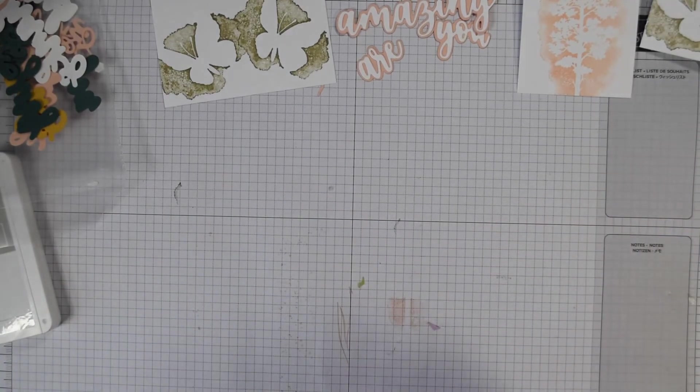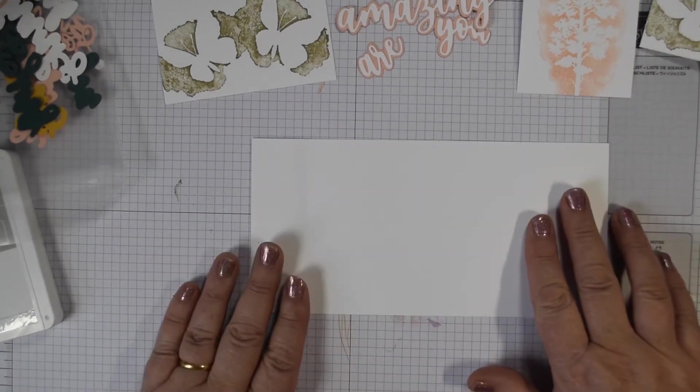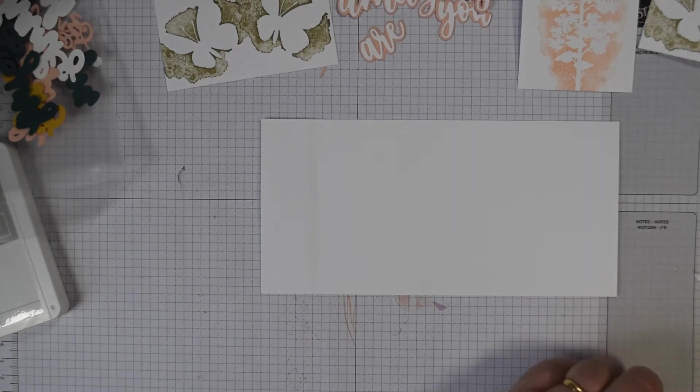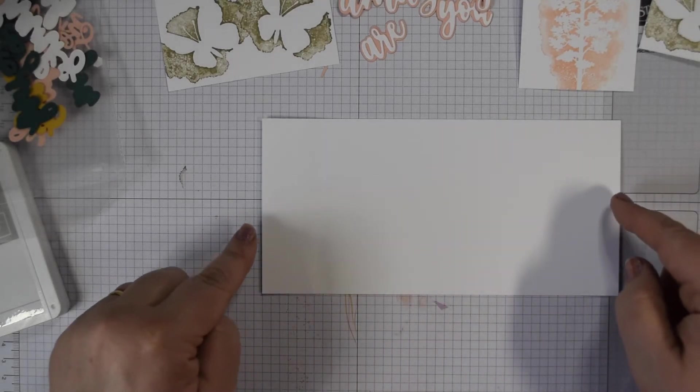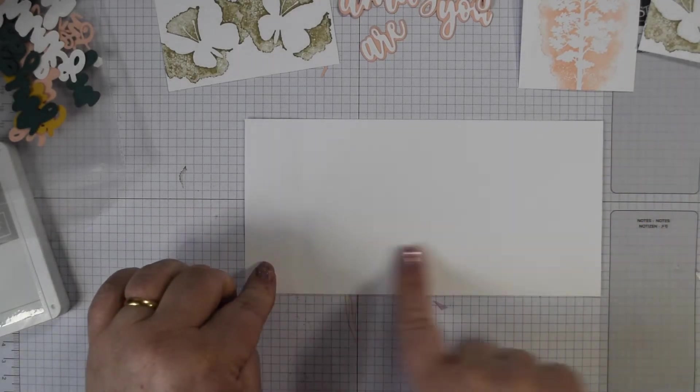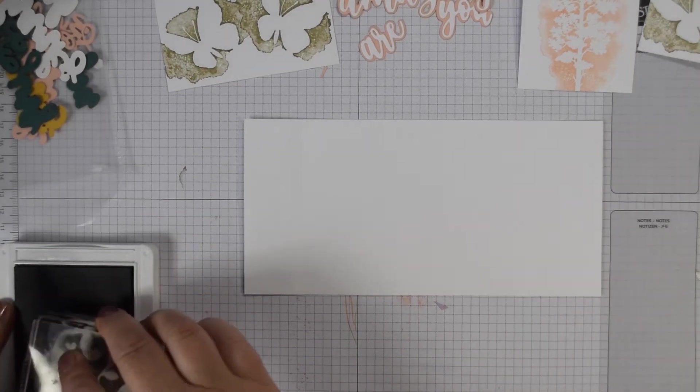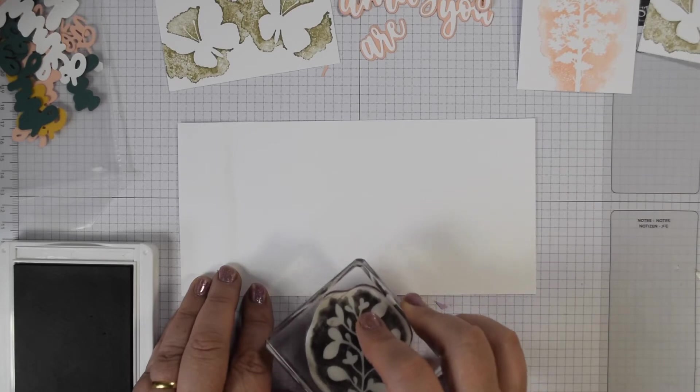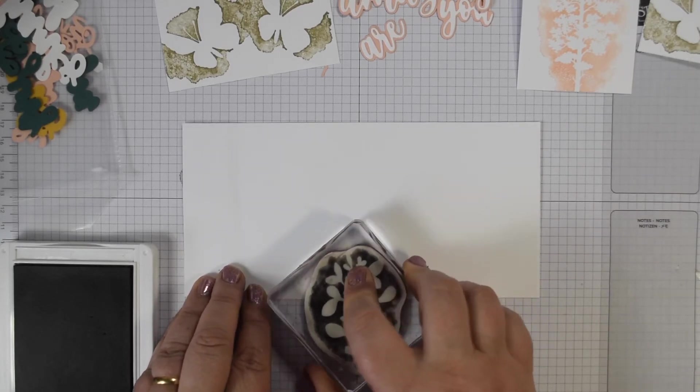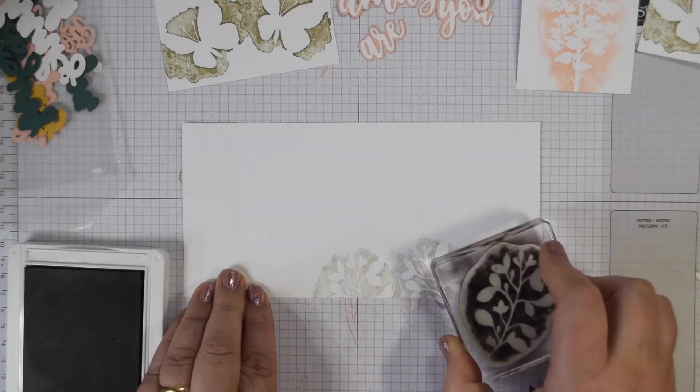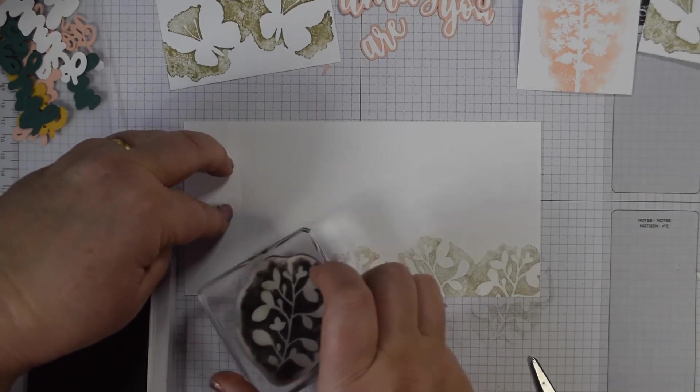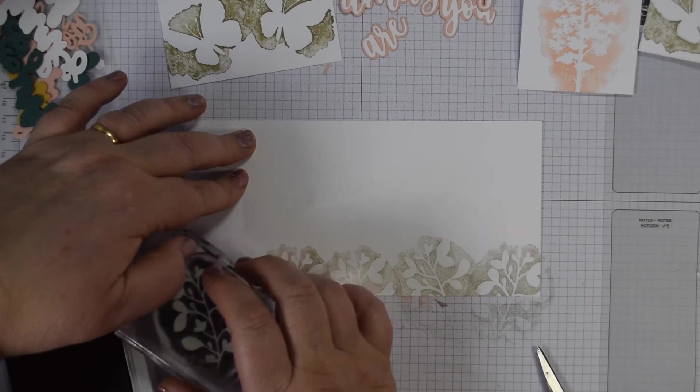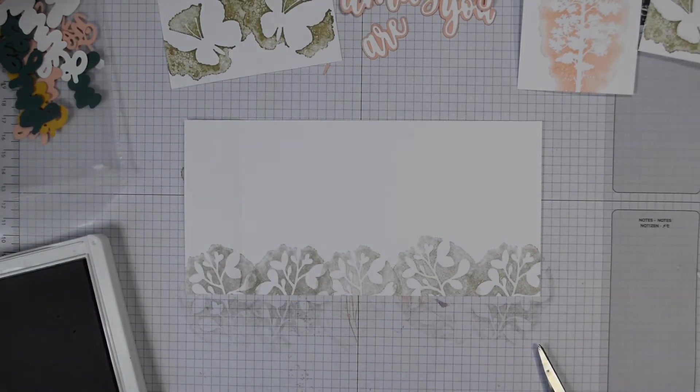Now we're going to do some stamping on a piece of basic white. This white is 20 and a half by 10 centimeters, so that would be eight inches by three and seven eighths inches. I'm just going to stamp on this bottom section in grey granite and I'm going to use our lovely leaf image. Just start roughly in the center and this is like creating your own DSP but so much easier because all the hard work is done for you.